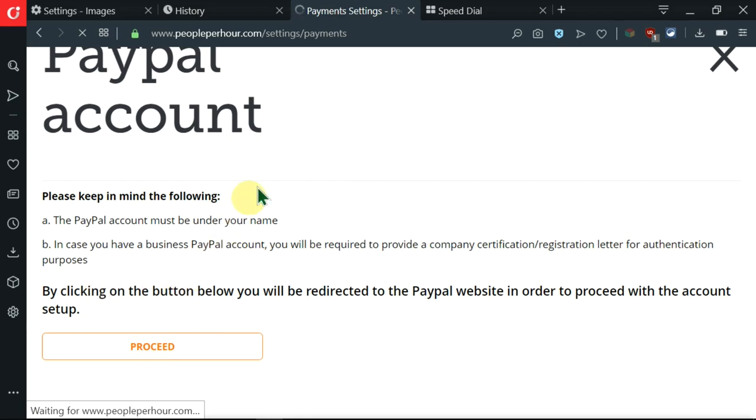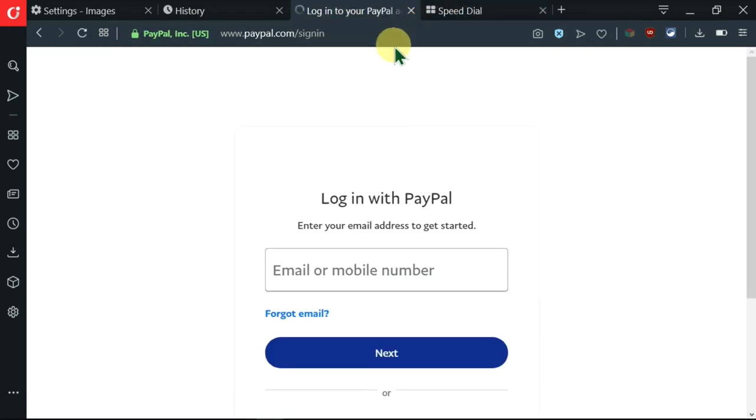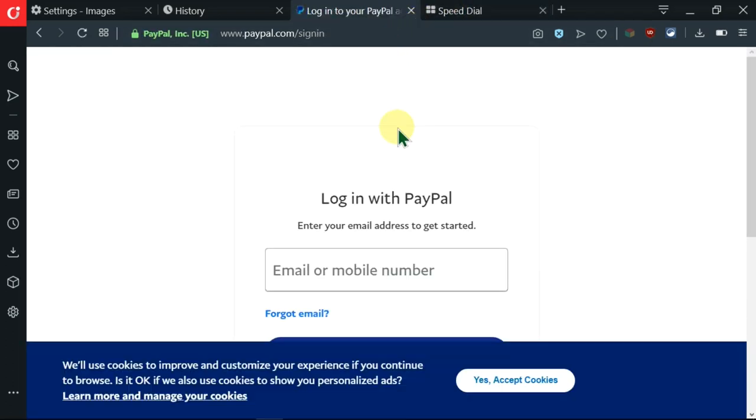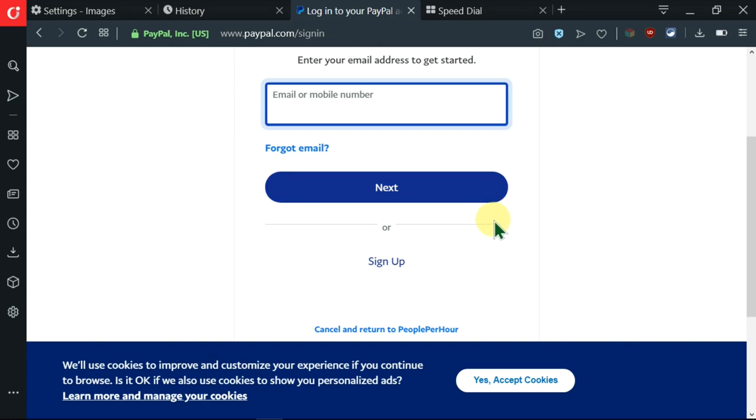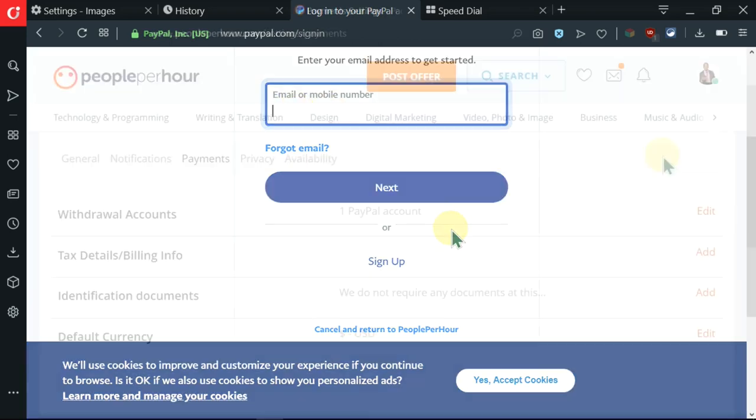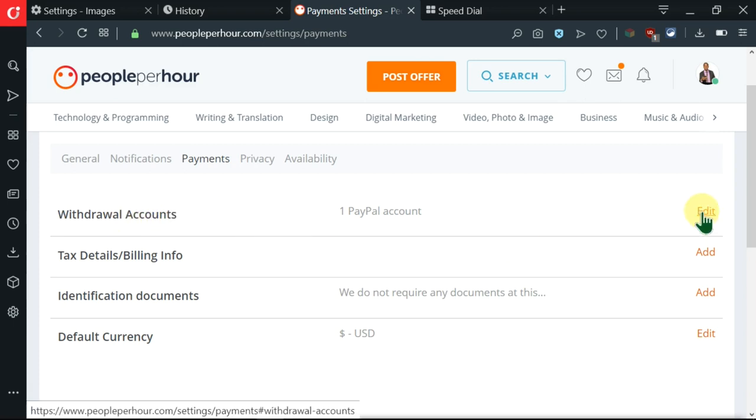As it says here, I'll be directed to the PayPal account. Ahead of time you need to have created and verified a PayPal account. So quickly I'll log into my account and immediately I log in I'll be verified. So let me just input my details and login. Immediately I do that, I'm being told that one PayPal account has been added to my withdrawal accounts.